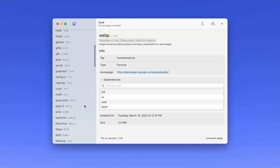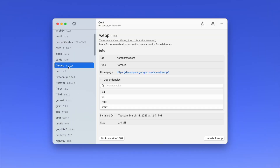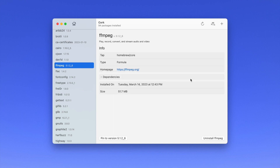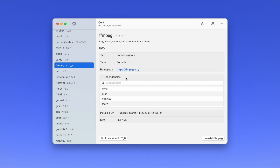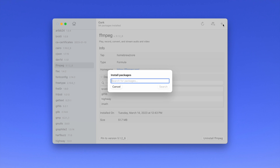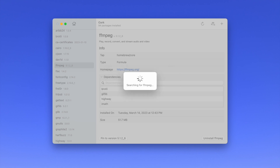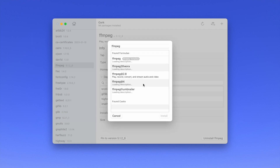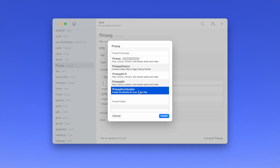With Quark, you can see everything you have installed in this little sidebar here on the left. If you click on one, you can see what dependencies it has with other packages you have installed. You have one button right here where you can pin it to a specific version to prevent it from updating, and you can start an update just by clicking this refresh button in the toolbar. If you want to add a new package, you just click this plus here. What's really great is that it's actually a search field — you don't need to type in the exact name. So if I just type in FFmpeg, I'll see a full list that I can install with one click.